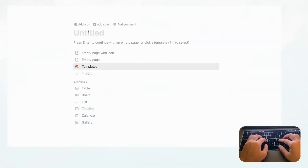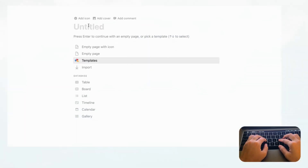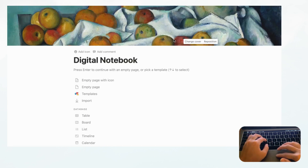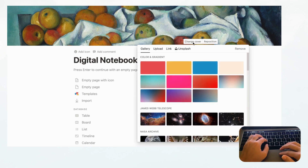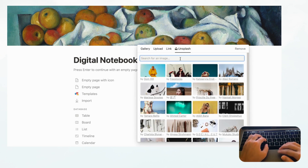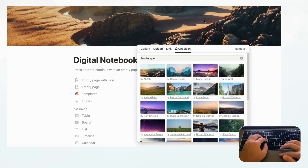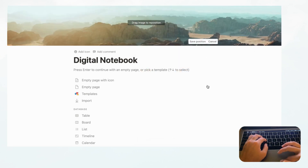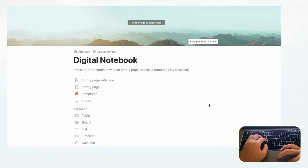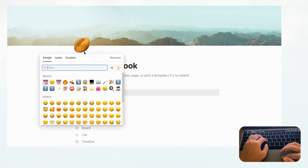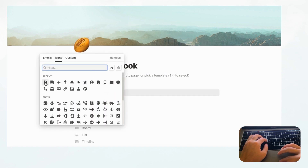Let's start by opening an empty Notion page and we're going to title this 'Digital Notebook' and let's add a cover photo. Press 'Change Cover' and we're going to go to Unsplash for a huge library of stock images. We're going to go with something that's landscape and reposition it, then add an icon — let's go with this document icon.